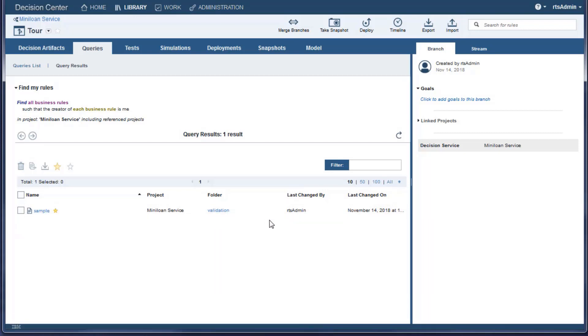You can open a rule in the query search results by clicking its name or the Edit button.